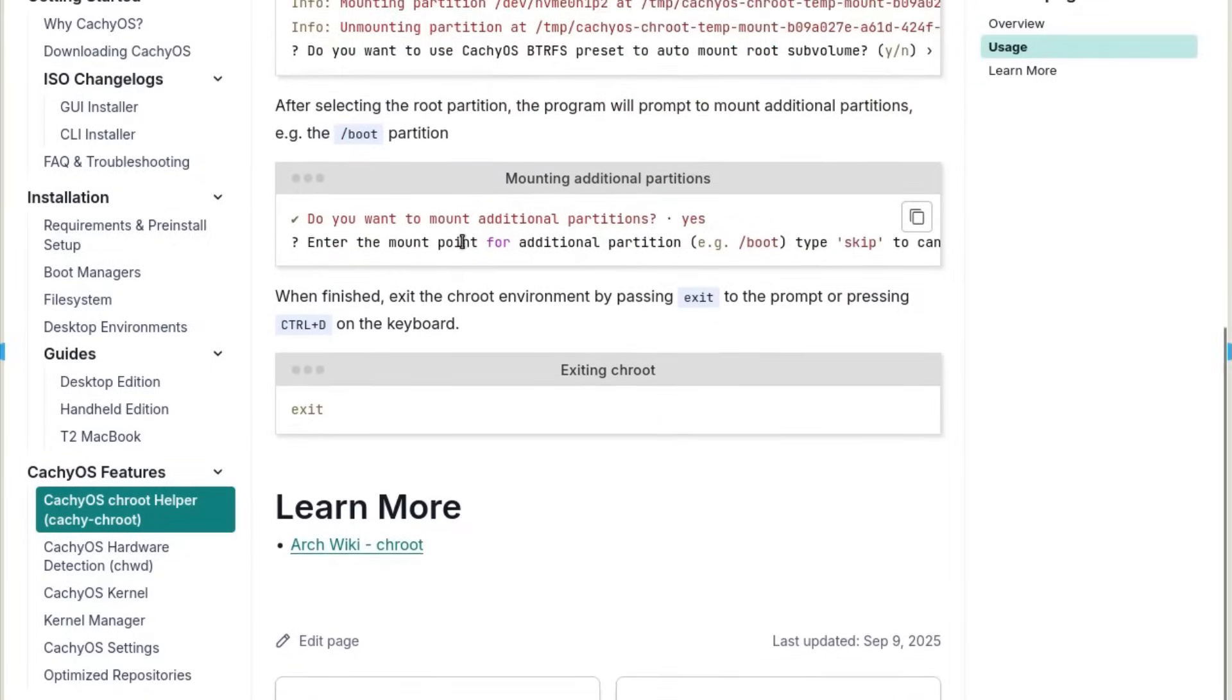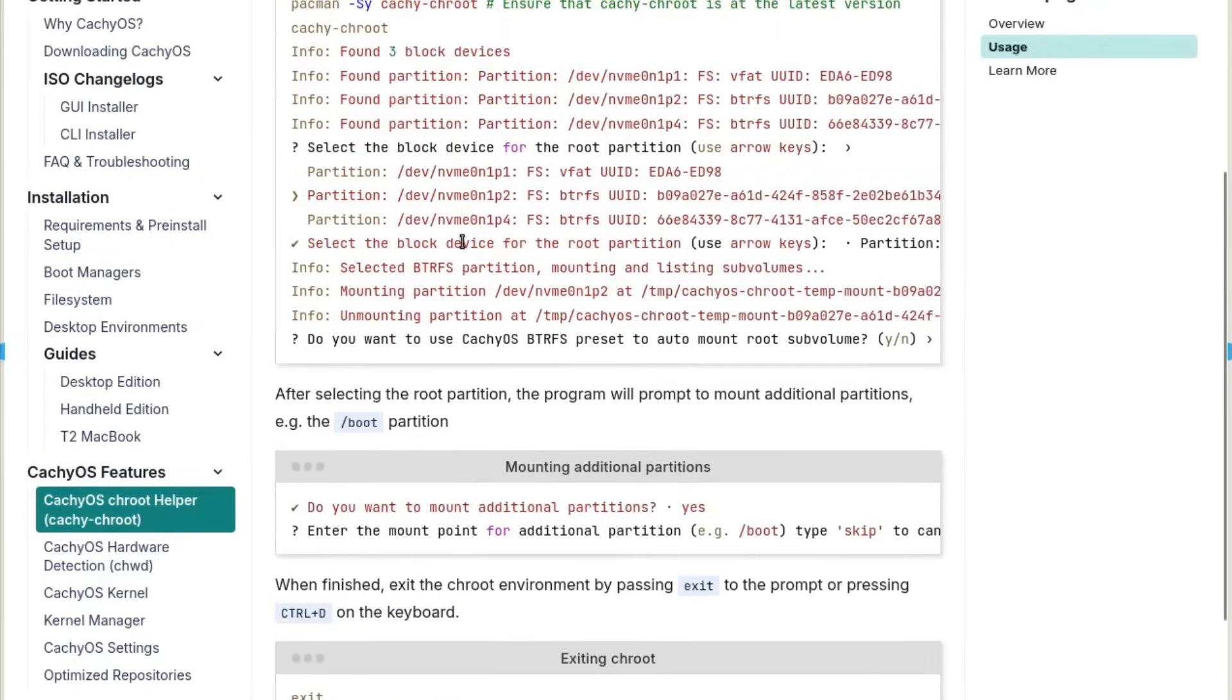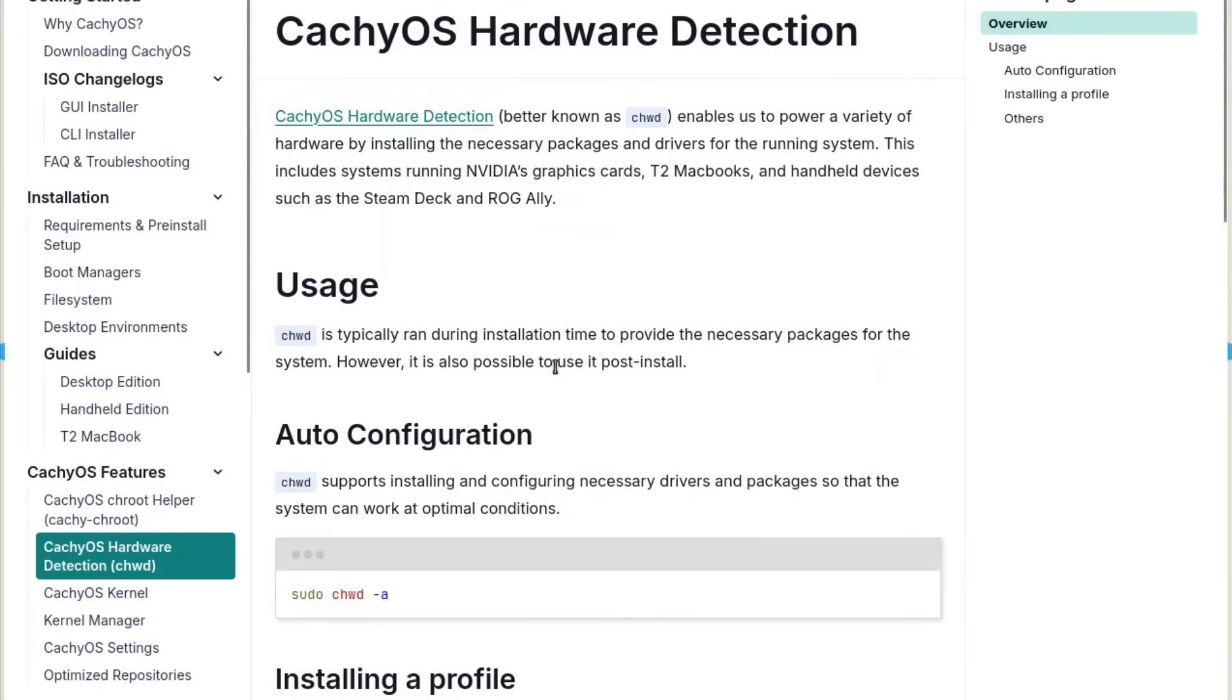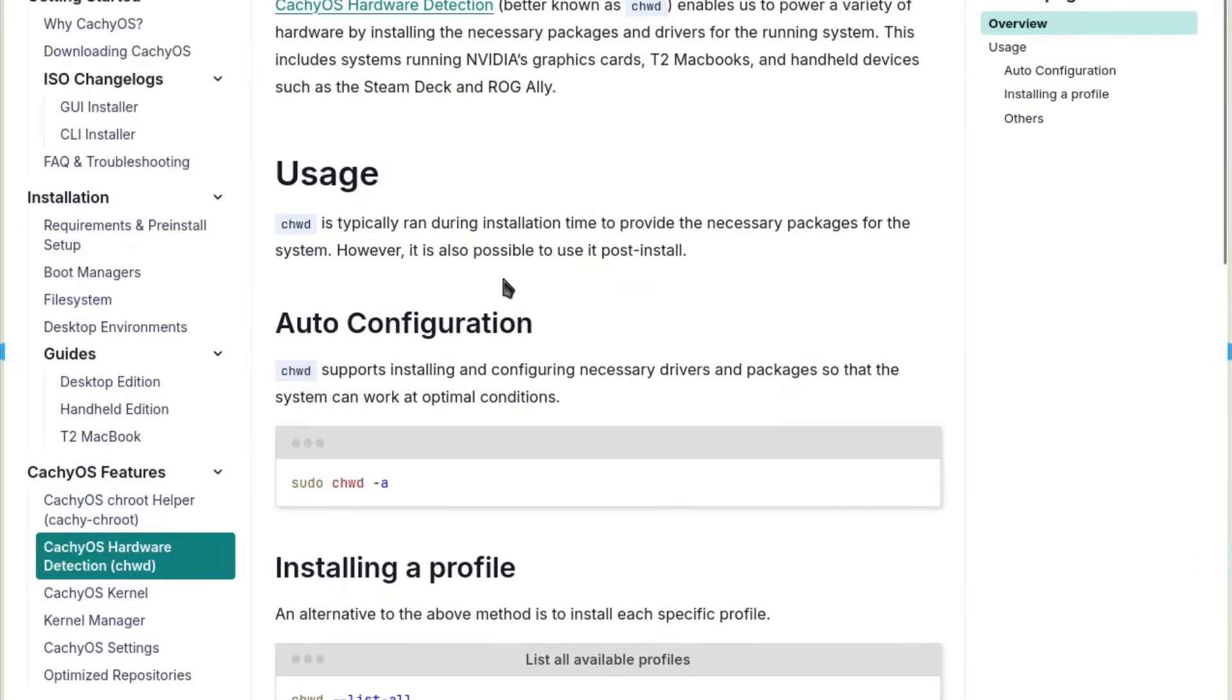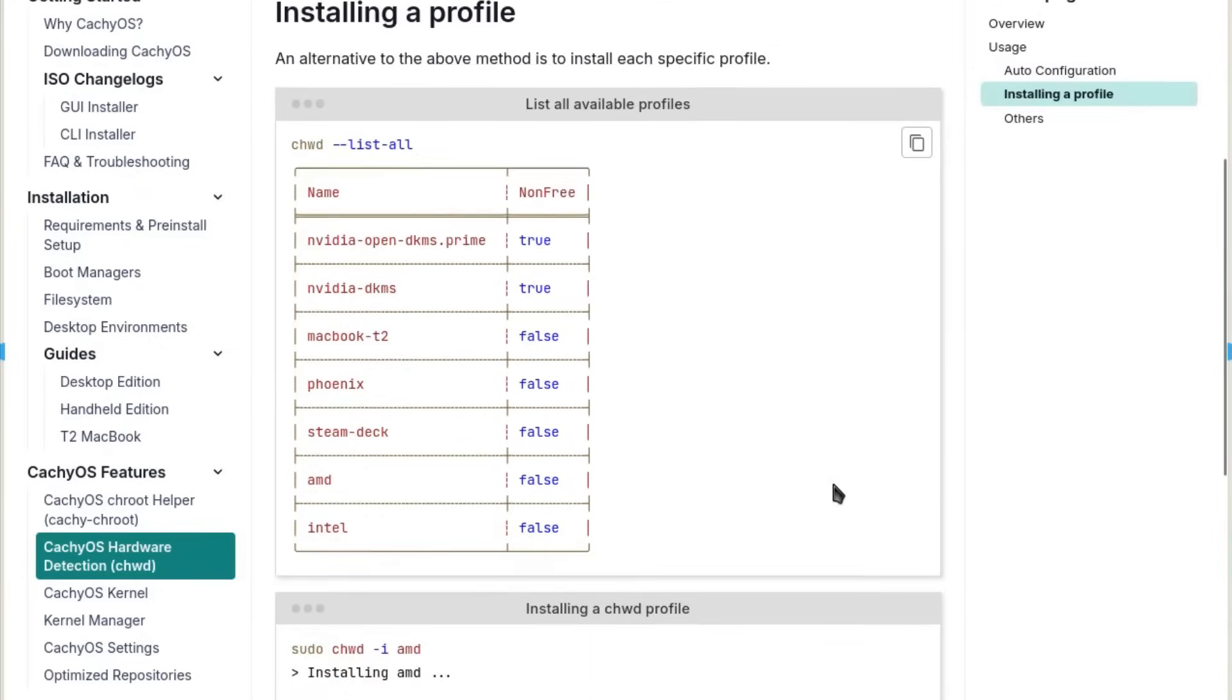It compiles packages for modern architectures: x86-64-v3, x86-64-v4, and even specific optimizations for Zen 4 CPUs.